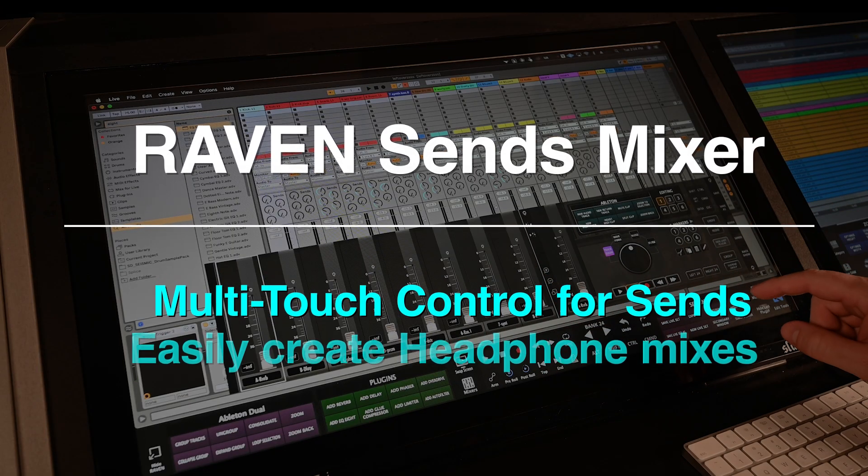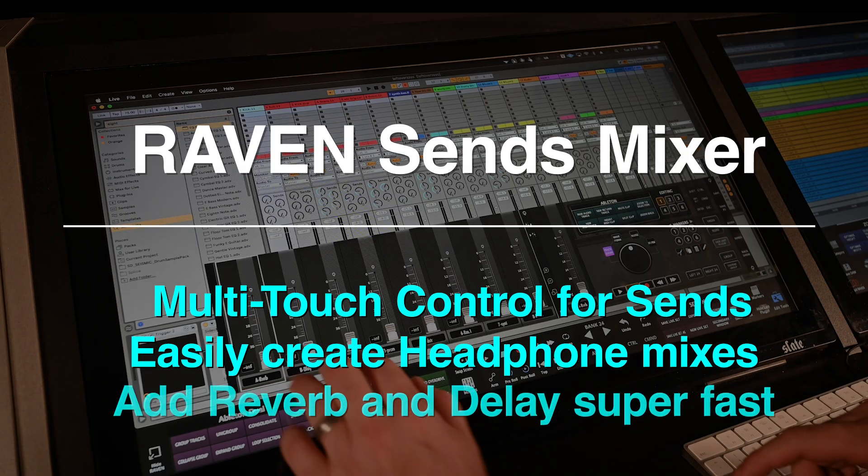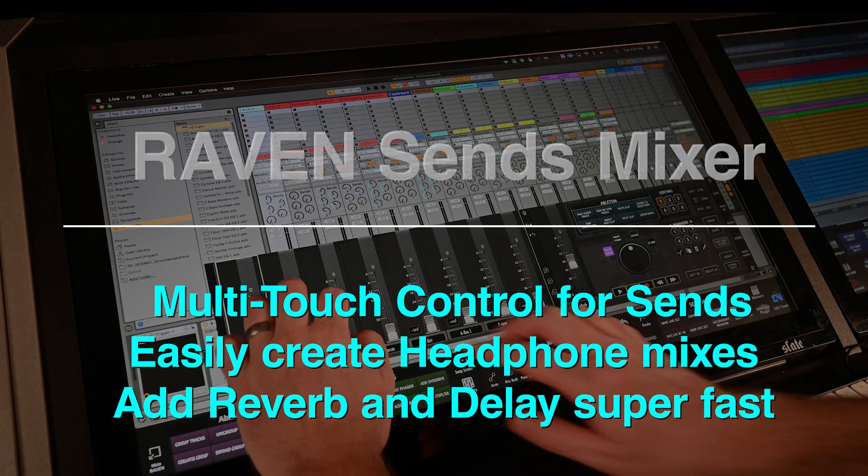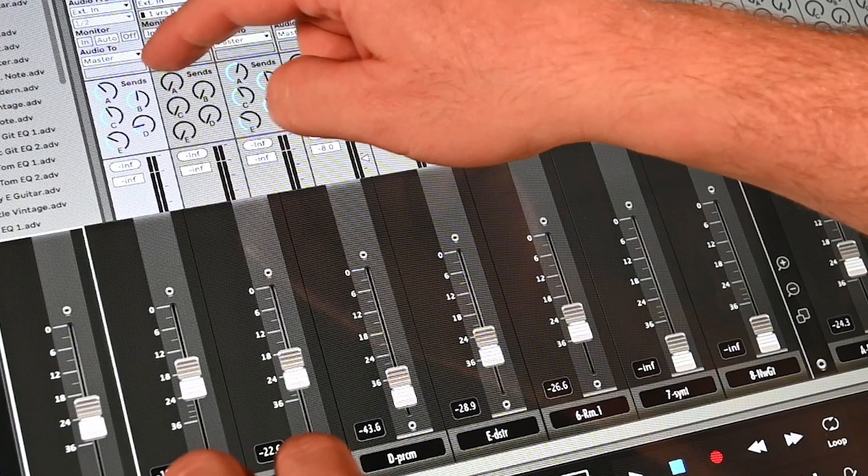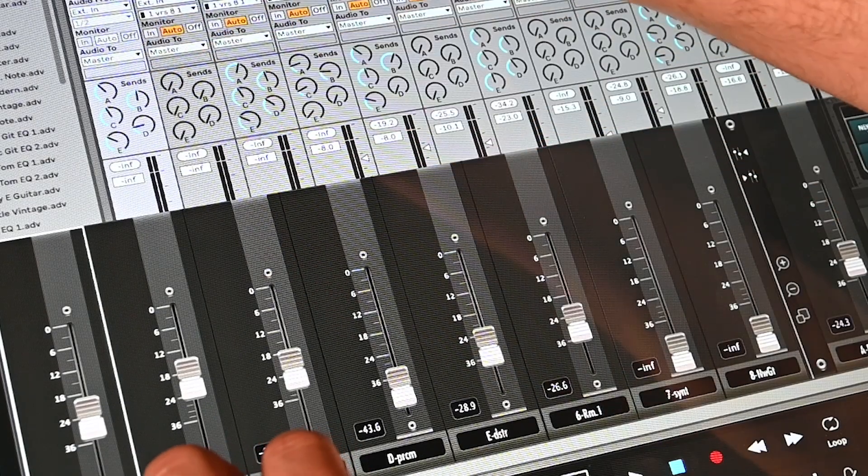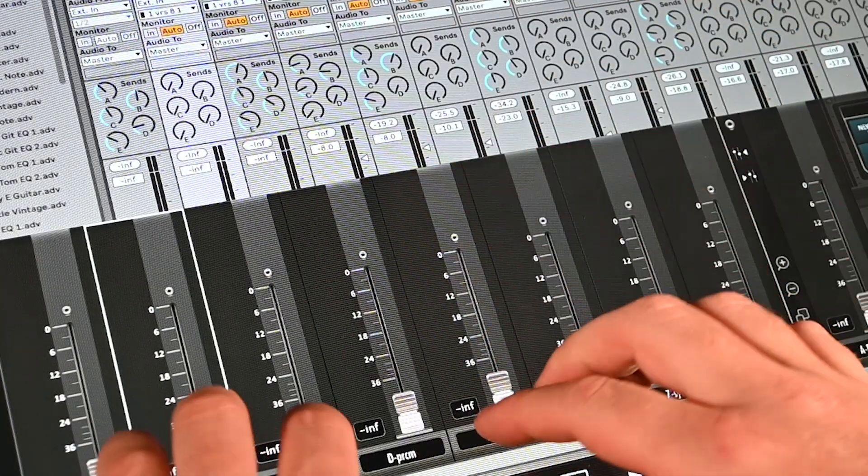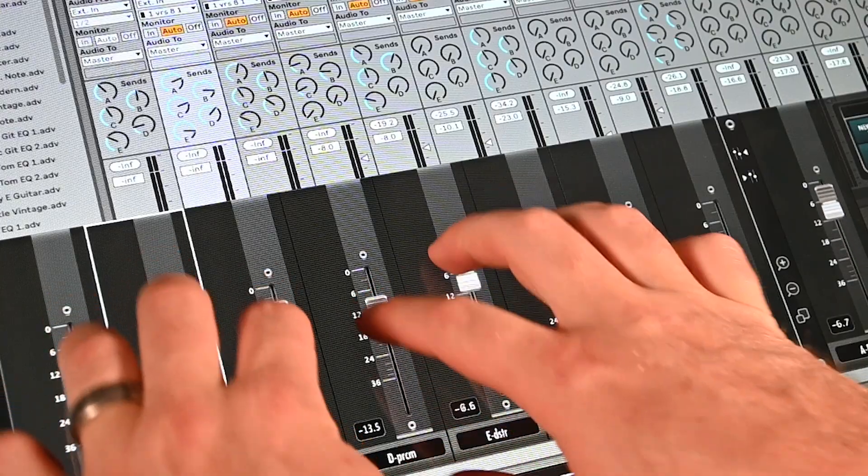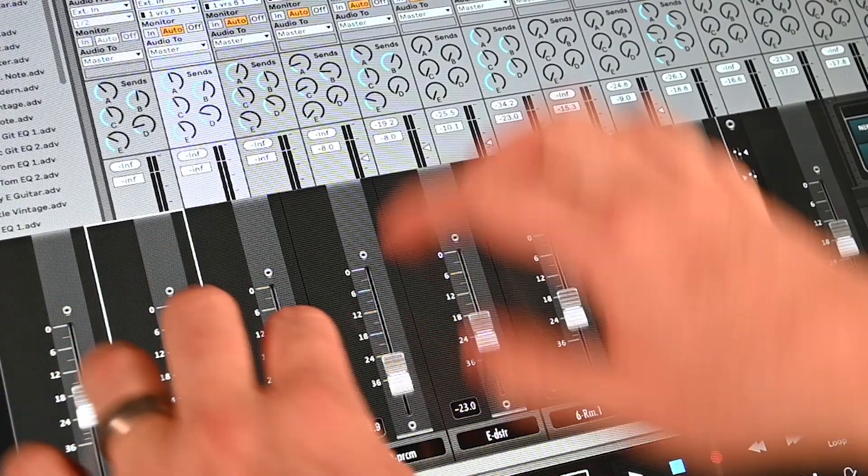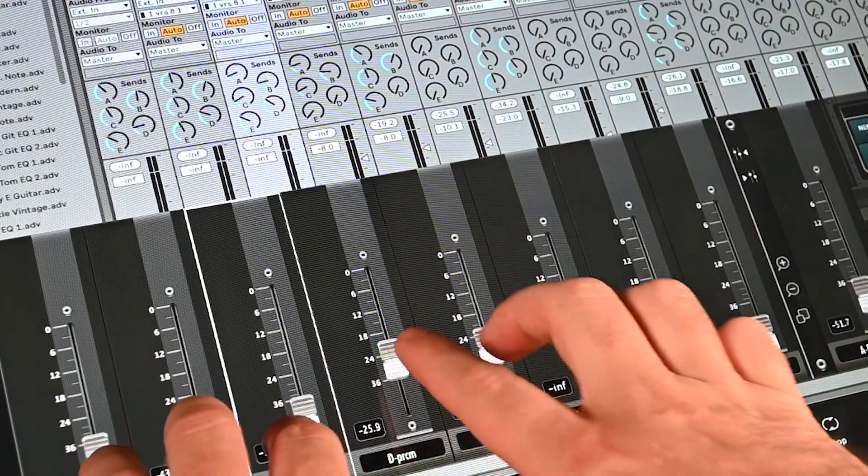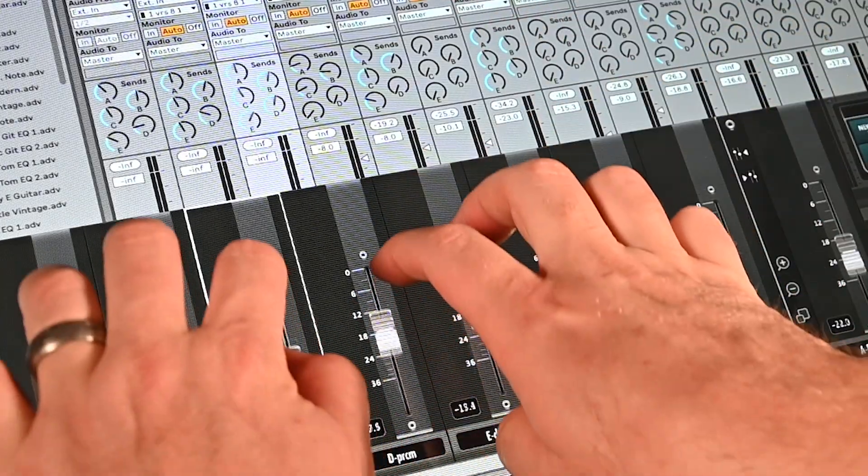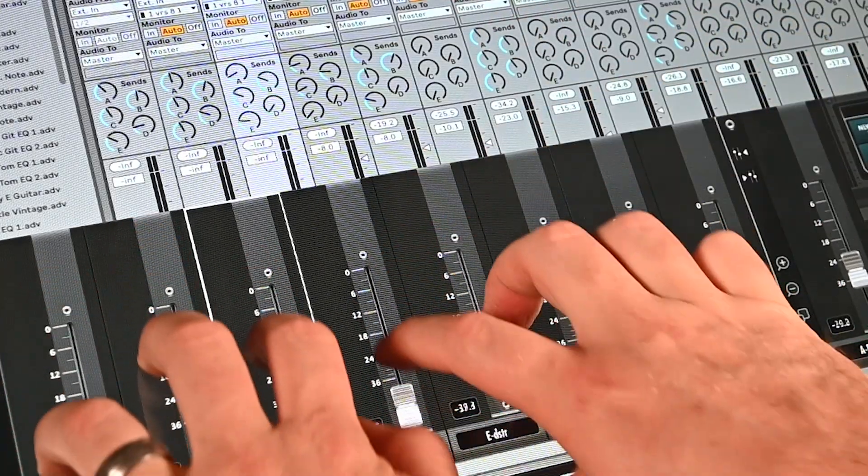The Raven Sends mixer gives users access to 24 multi-touch sends with quick access to create headphone mixes or send the desired tracks right to the reverb and delays without needing to use the mouse.